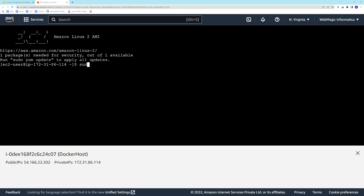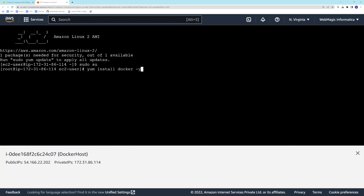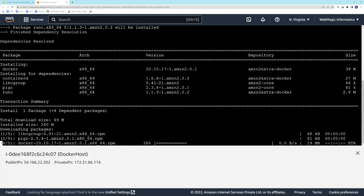First I'll elevate myself as a super user. In Amazon Linux 2 you can simply run `yum install docker`. In other Linux distros you might need to add the repository URL to the package manager — for example, on CentOS you need to add the Docker repo in yum config manager. In Amazon Linux the repo is already added, so you just run `yum install docker` and it will install Docker and its necessary dependencies.